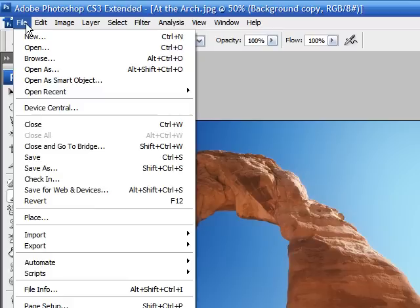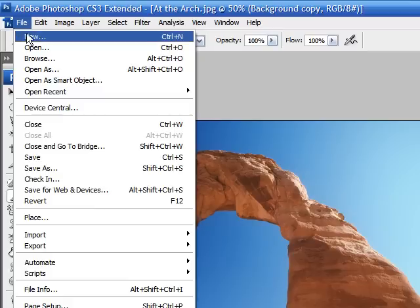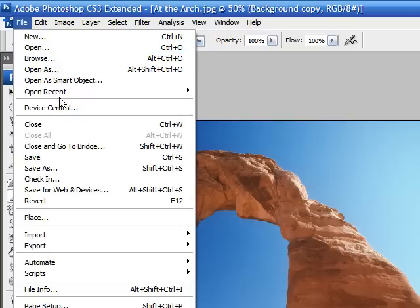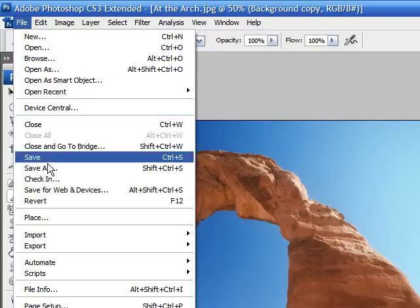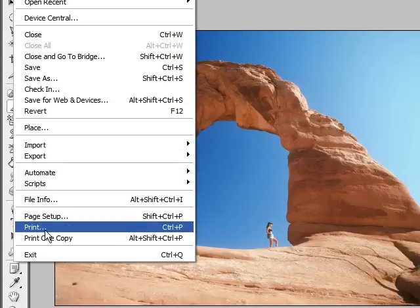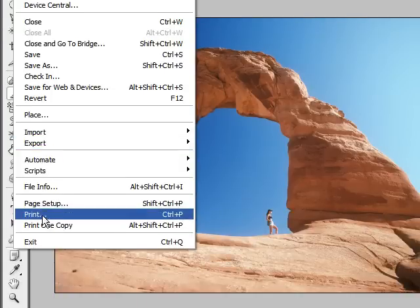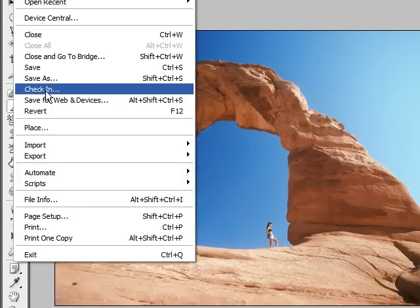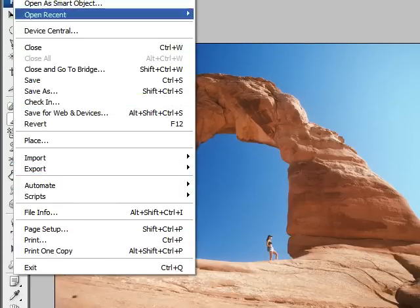In file, under this, you have all your basic options. You can open a new image, open one that you already saved, close, save as, and it has your prints as well. And this other stuff we'll get into later.